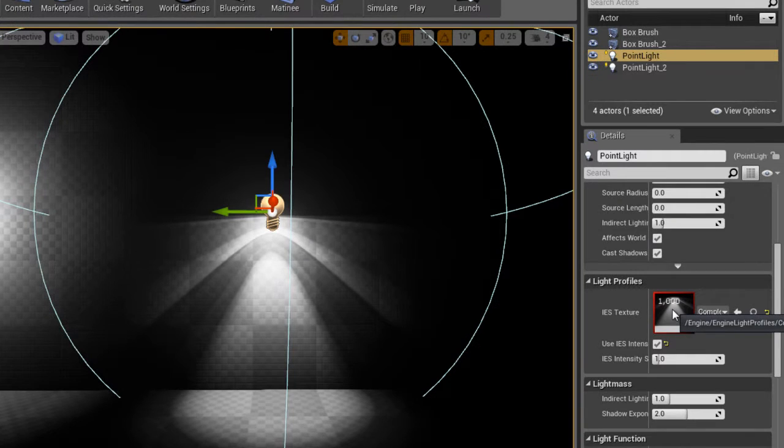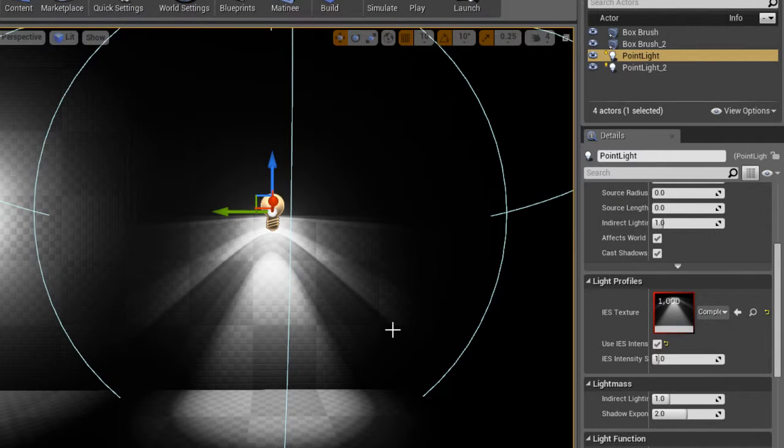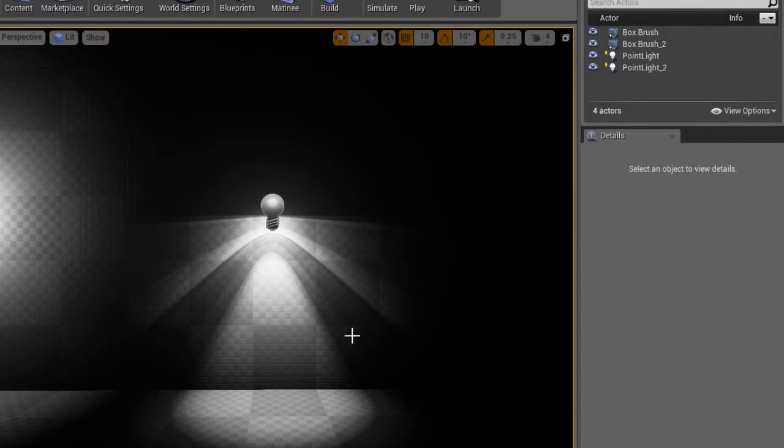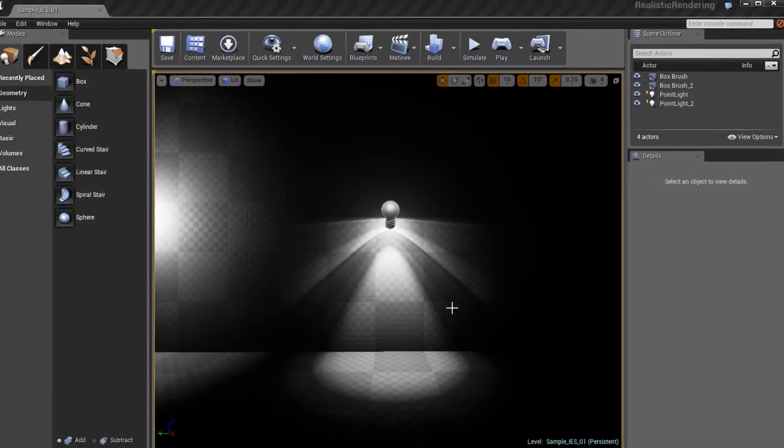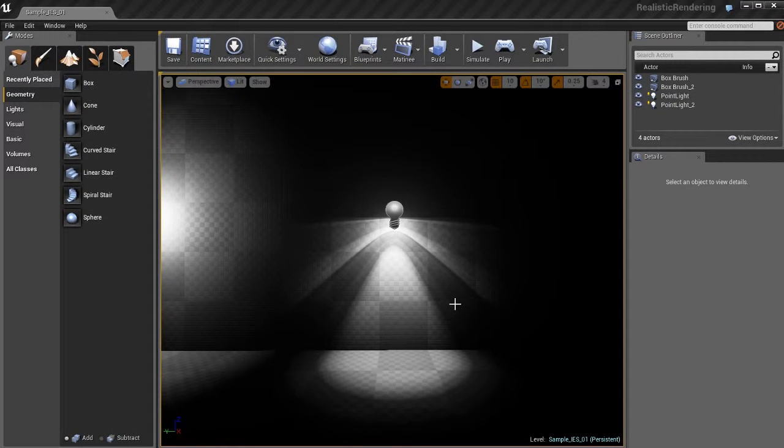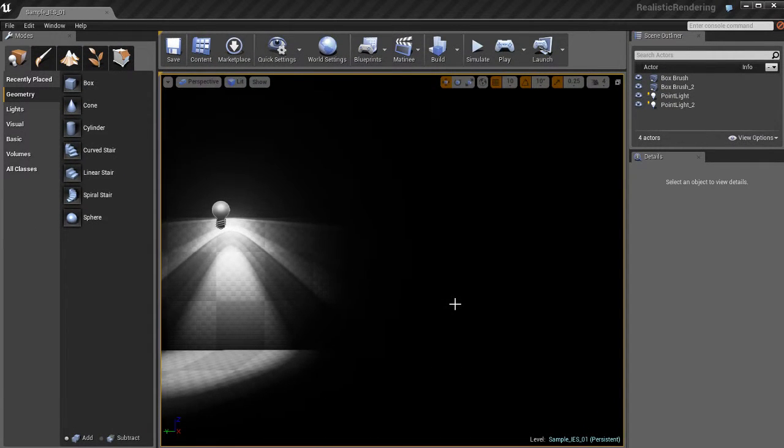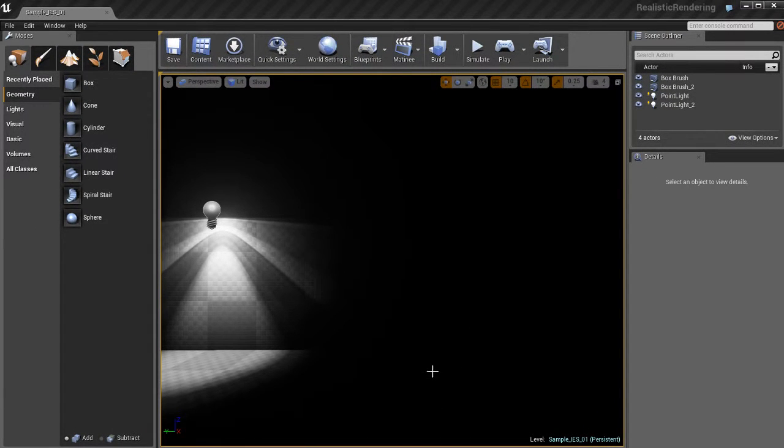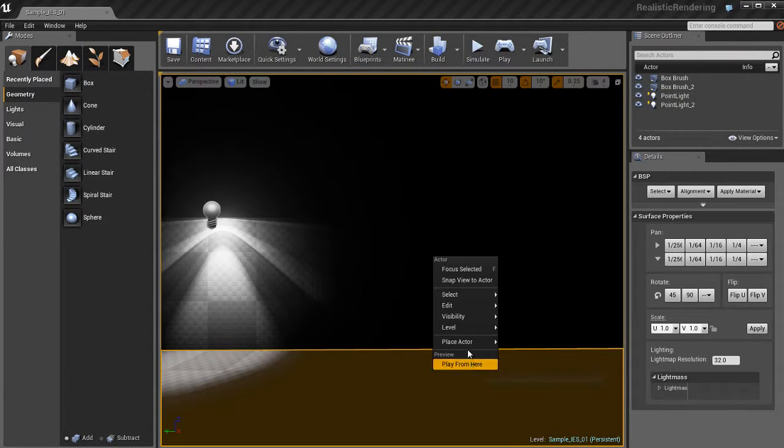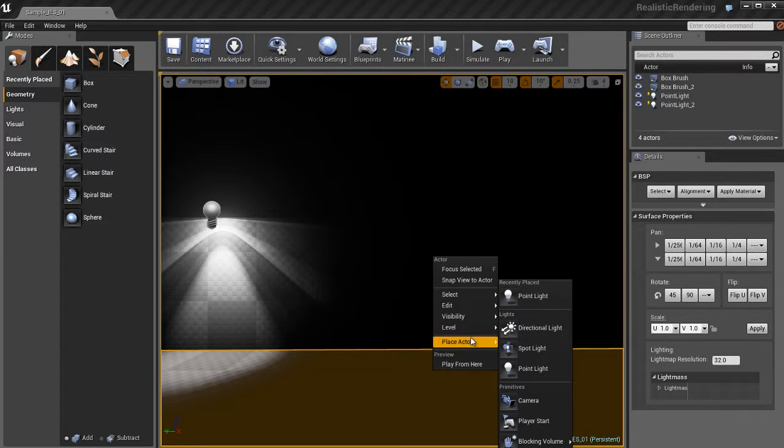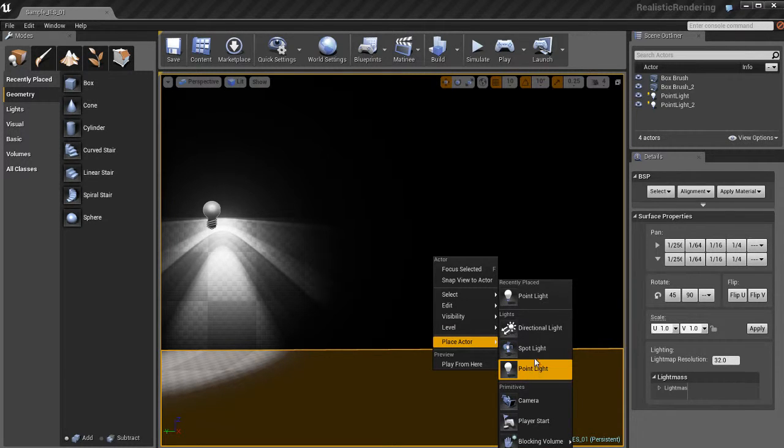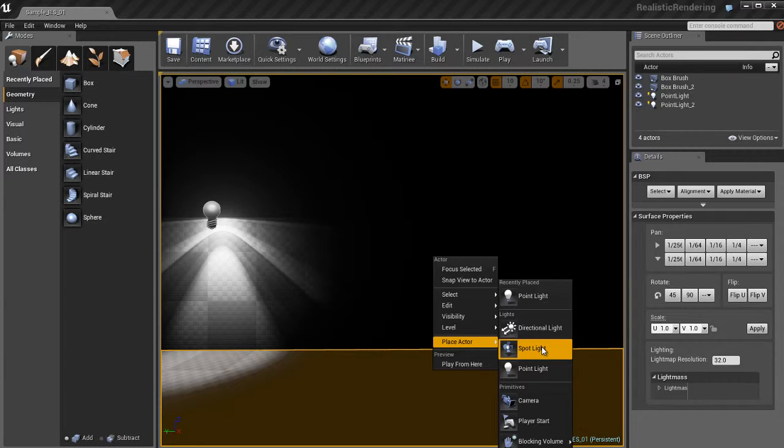So let's look at the properties here for this light by looking at the details panel. If you go down, you can see that there's a light profile area in the details panel. So let me show you how to do this from scratch. Let me go over here to the right. I'm going to create a new point light, place an actor point light.